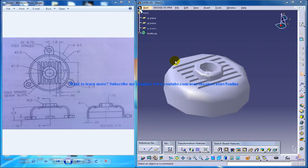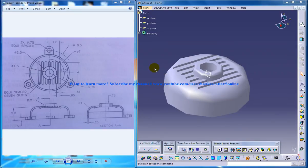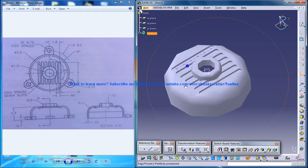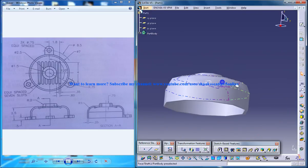Right here in front of us we have the cover of the blower being done halfway and we are going to deal with the remaining stuff. Here you have three portions right here, and you need to design this.